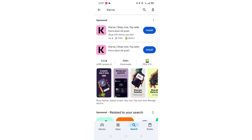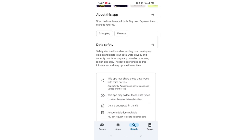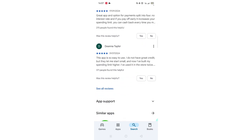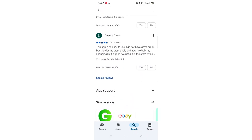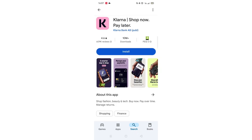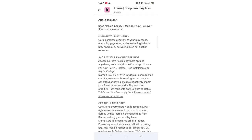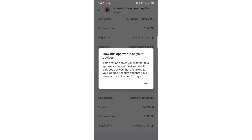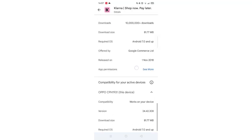From the search results, click on the Klarna app to open up the app's page. From here, you can scroll down to see info about the app, such as customer reviews and ratings. Scroll back up and click on About this app. Go to the very bottom of the page to check if your phone is compatible with downloading the app.